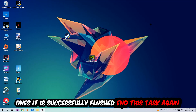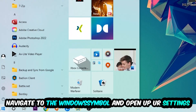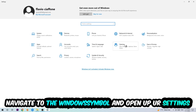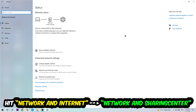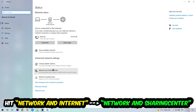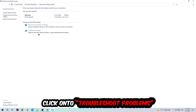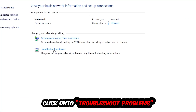Navigate to the bottom left corner, click the Windows symbol, open up your Settings, hit Network and Internet, and now click into Network and Sharing Center. There is a tab called Troubleshoot Problems — click on that. Windows will detect and find any kind of issue you currently have.